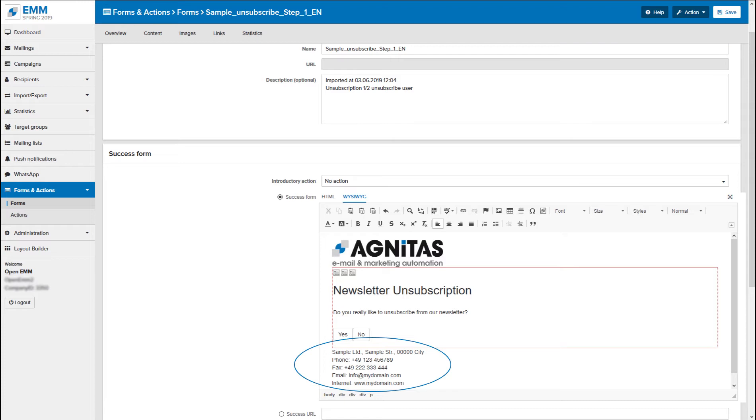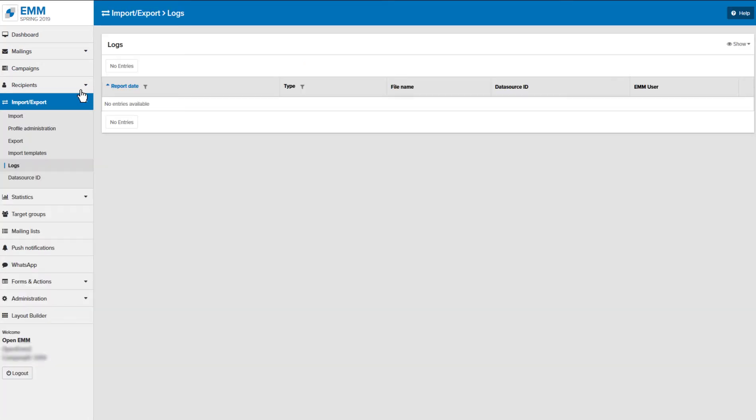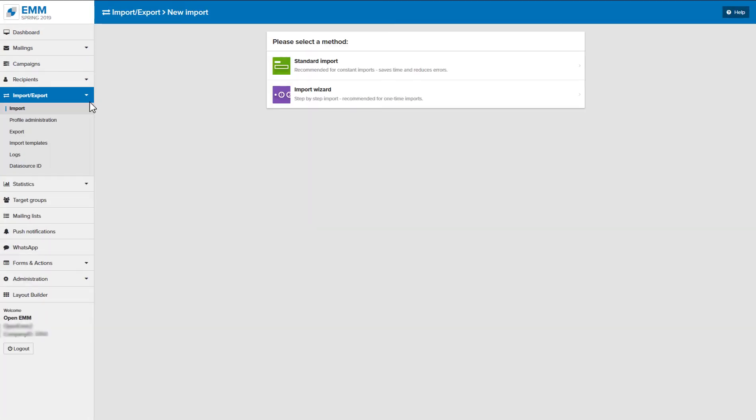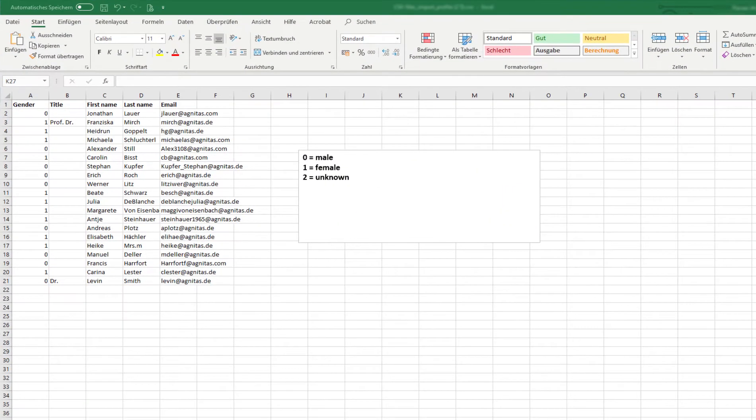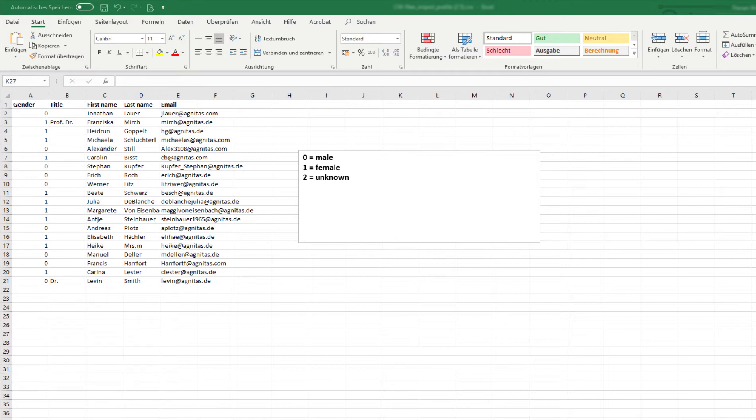In order to send mailings, your recipients must be imported once. For this you need a CSV file that contains the most important master data. It is advantageous for you to fill in as many fields as possible. That way you can greet your recipients personally. However, an email address is sufficient. Please make sure that you only import addresses with the required permission.